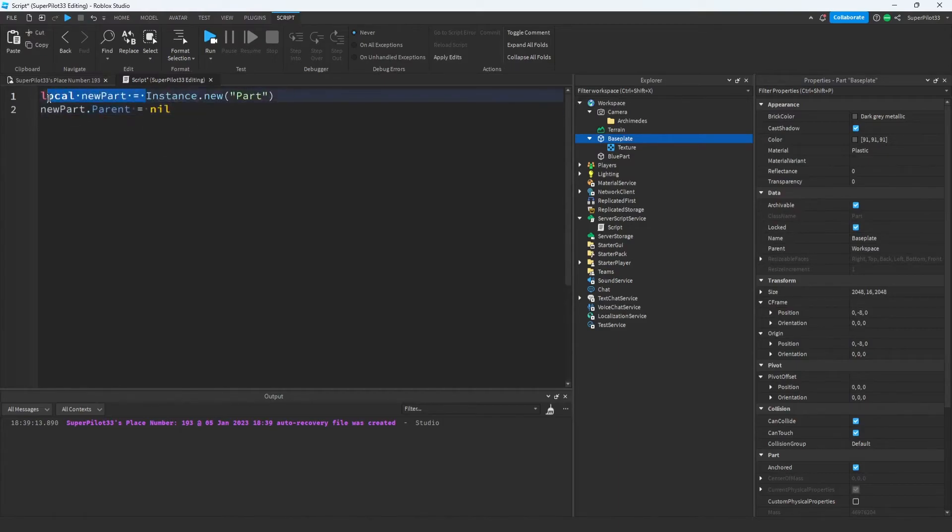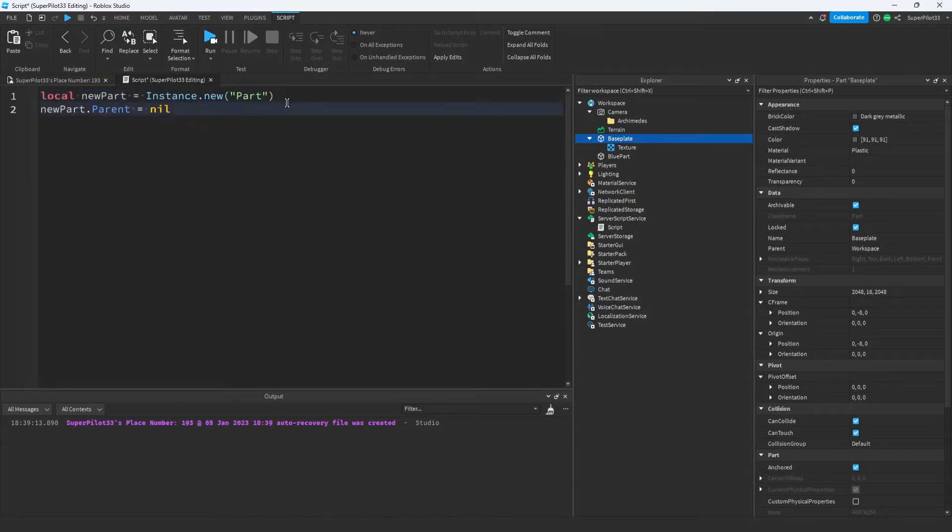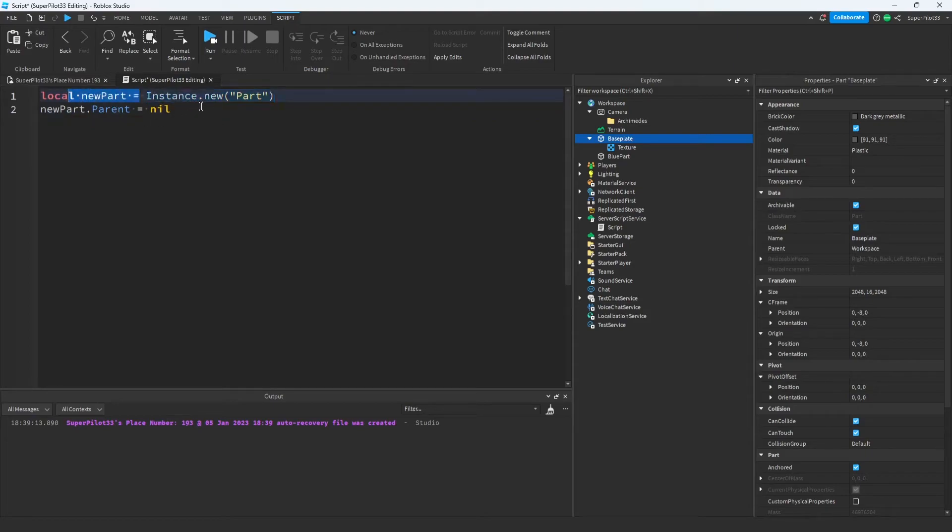What I did here was added this to a variable, so now whenever I type new part, it's going to be referencing this part that I created. You never actually type instance.new by itself, you always make sure it's assigned to a variable so you can actually edit the instance that you created.